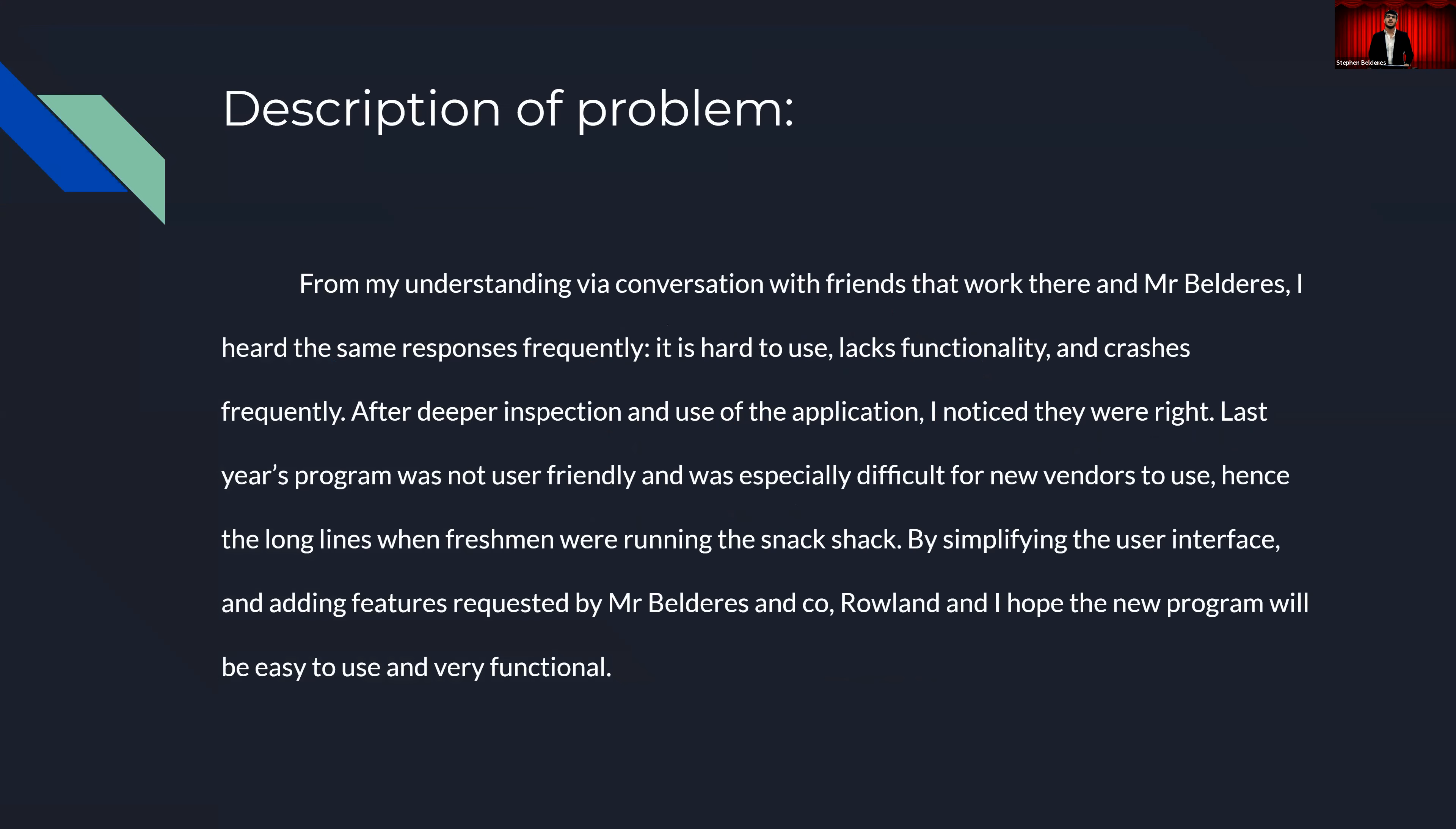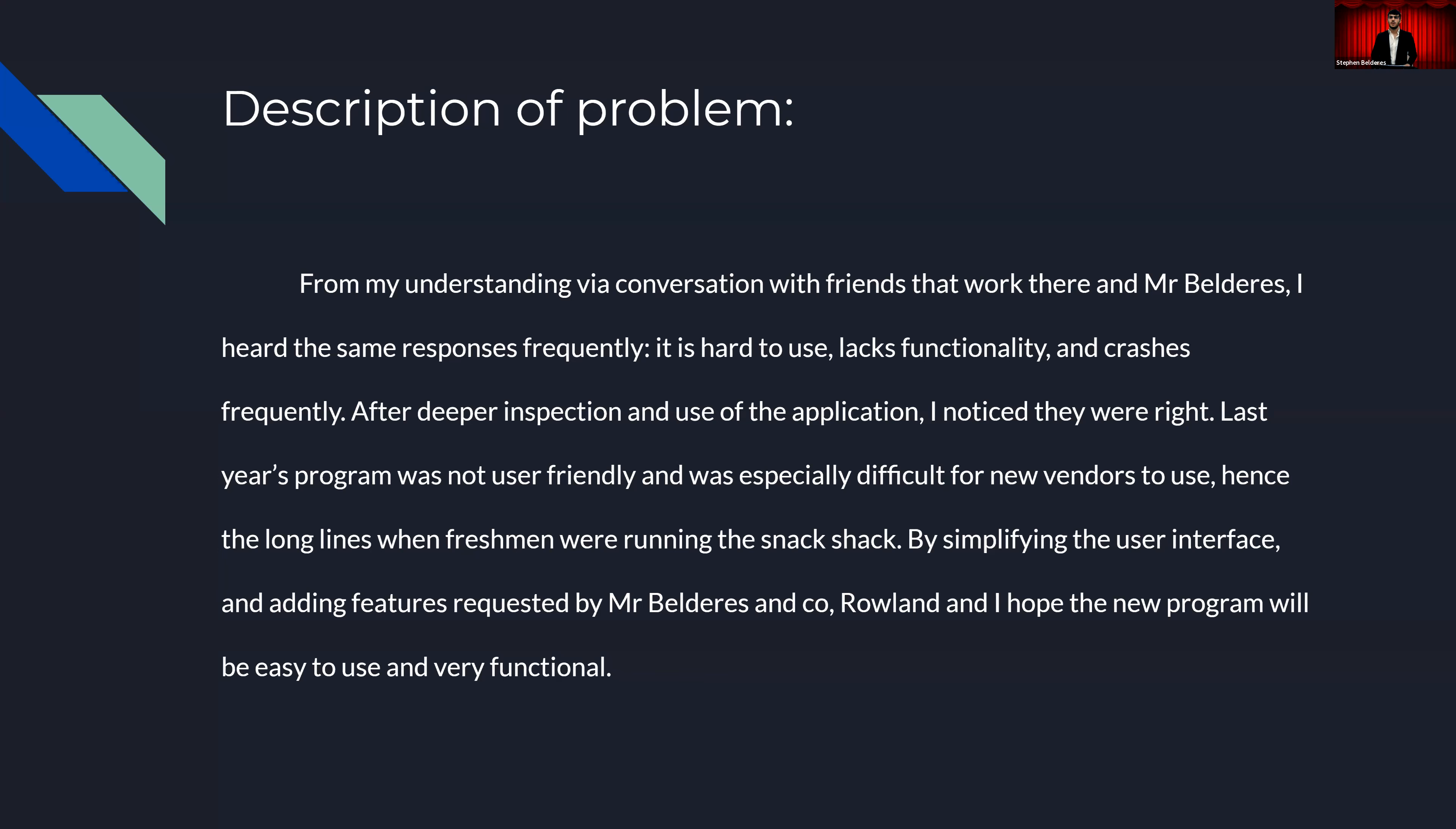Because even though break time is supposed to be a time to relax, the vendors behind the Snack Shack never had that opportunity. From my understanding, the conversation with friends that work there and Mr. Wilderos, I heard the same response frequently. It's hard to use, lacks functionality, and crashes frequently. After a deeper inspection and use of the application, I noticed they were right. By simplifying the user interface and adding feature requests by Mr. Wilderos and Co., Roland and I hope the new program will be easy to use and very functional.